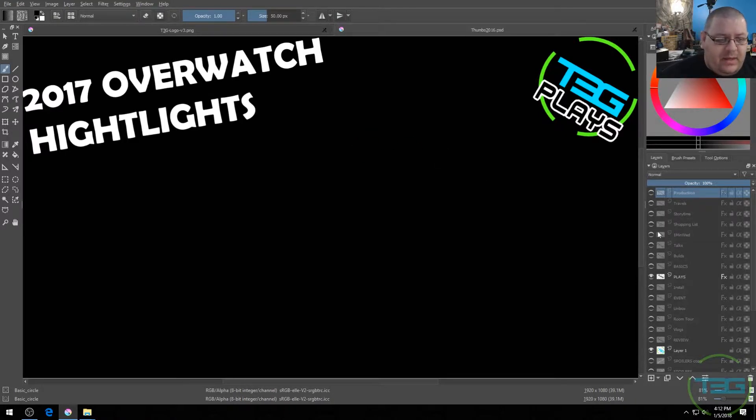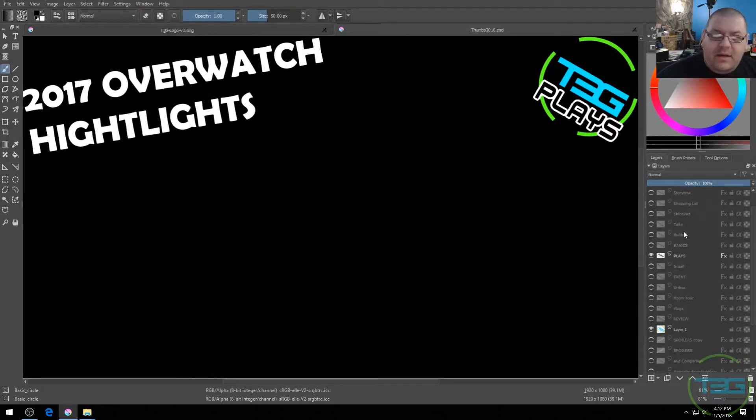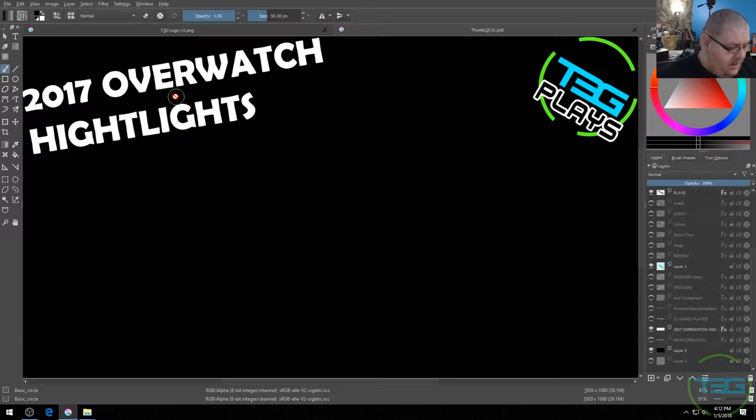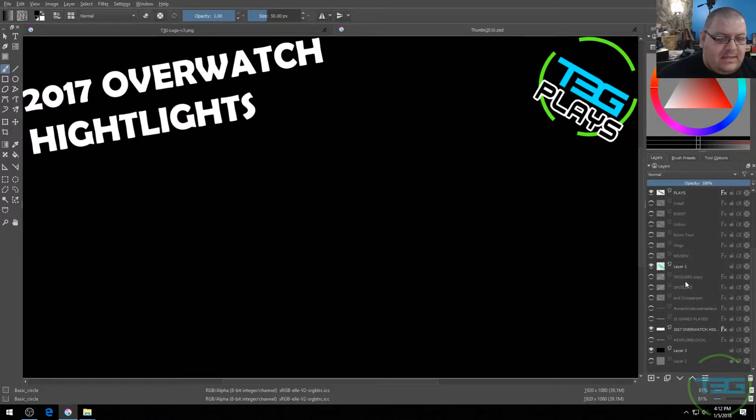It's got all my layers here. I can just go into it. I can go and edit things.